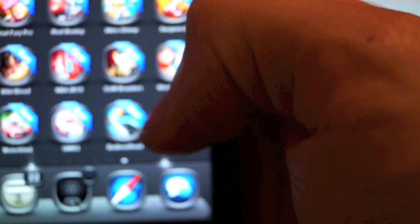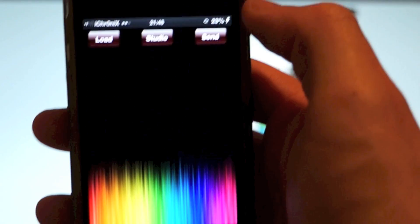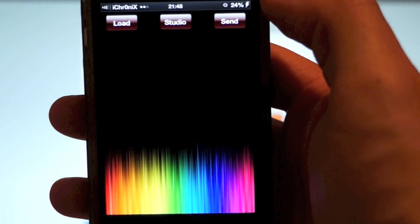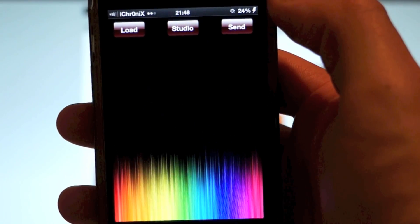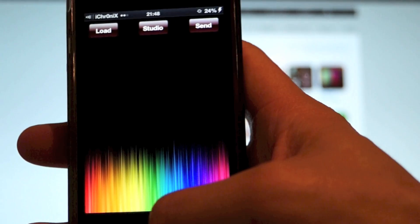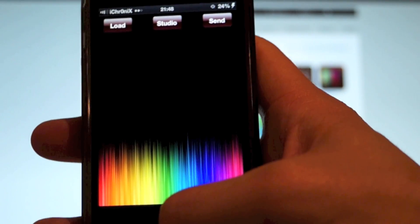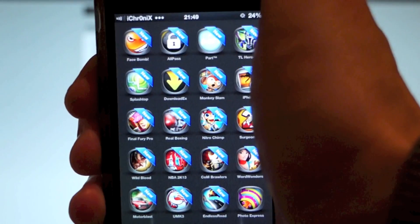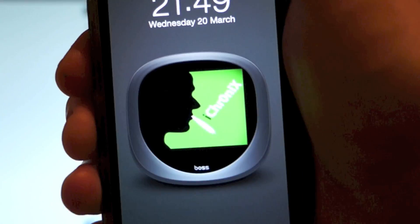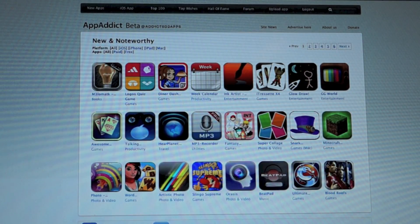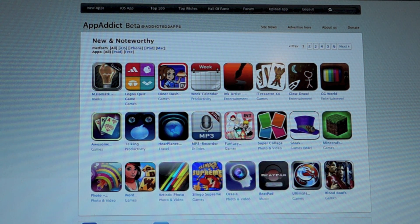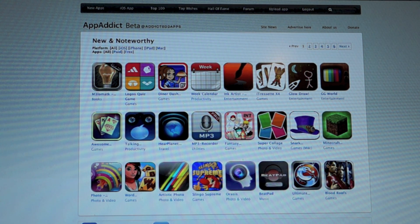And there you have it. That's one app installed and working. Okay, so this feature is currently only in beta. Whilst it's in beta, it's going to remain a free service. Okay, it's called App Addict Premium.